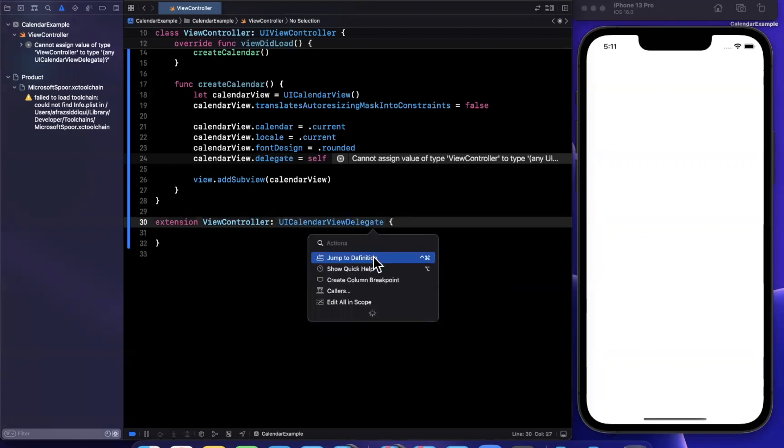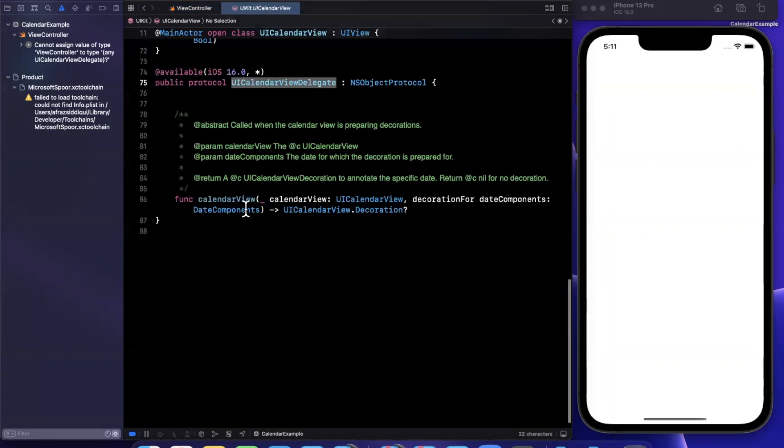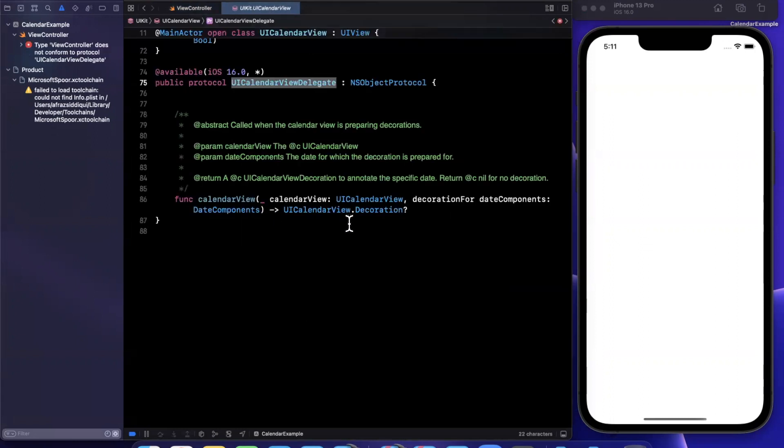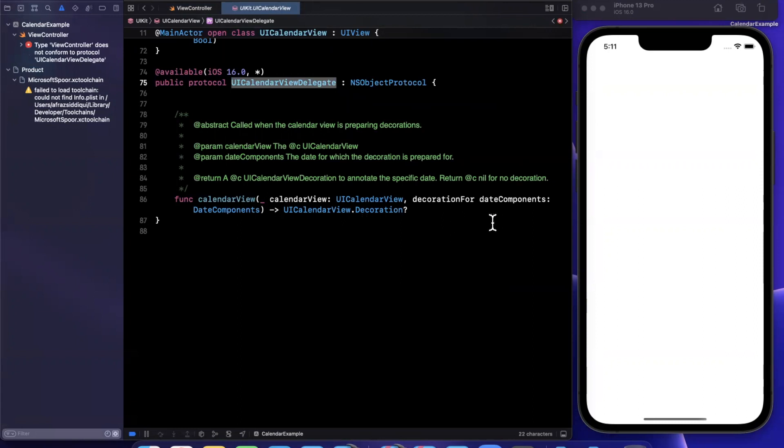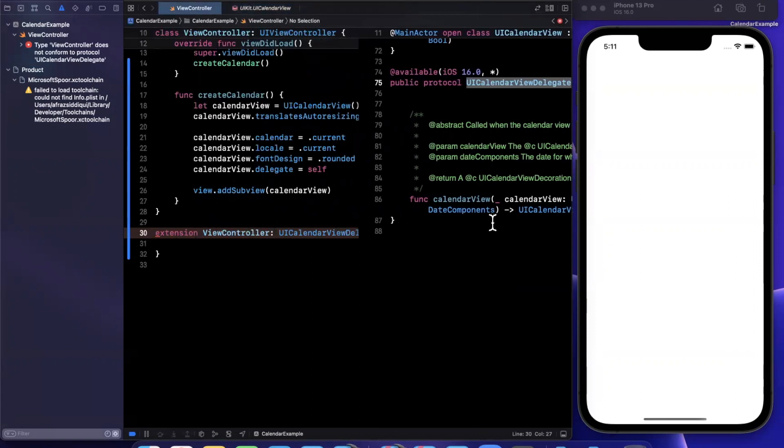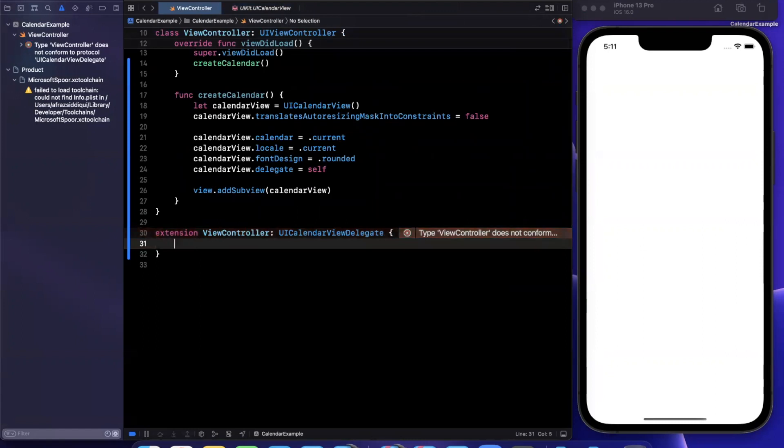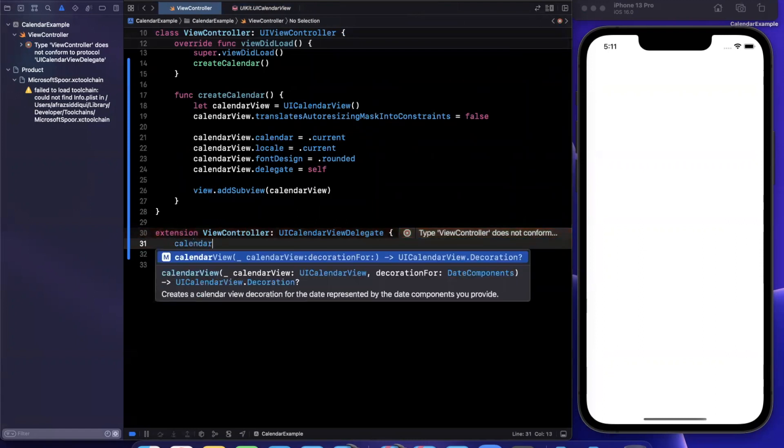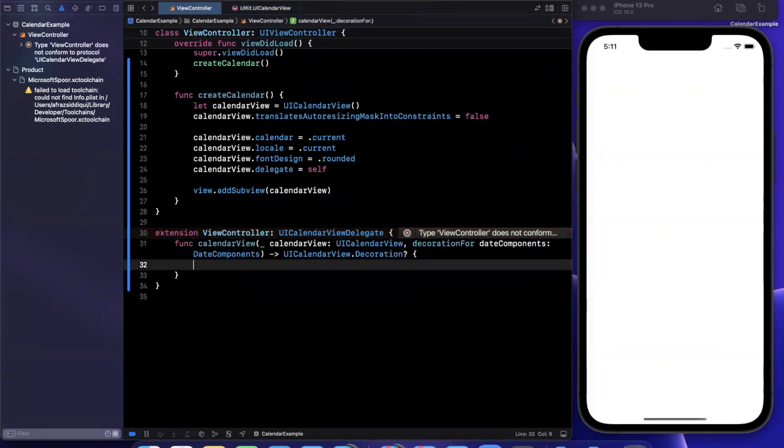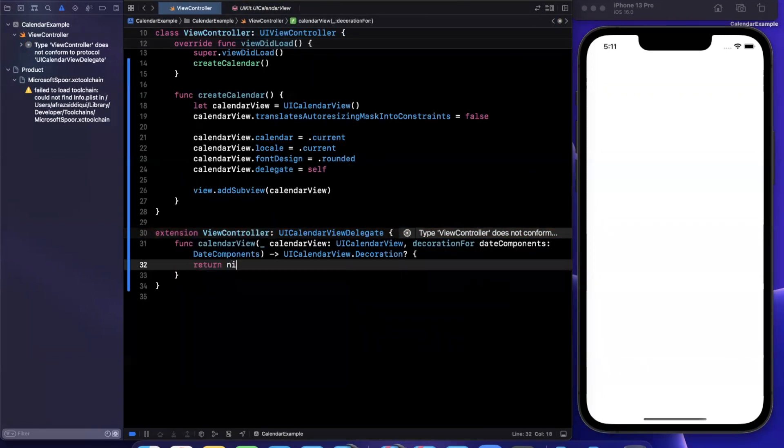For supplying decorations for the calendar view. So you can think of these as pinned annotation views around your calendar view. So we'll return nil here.